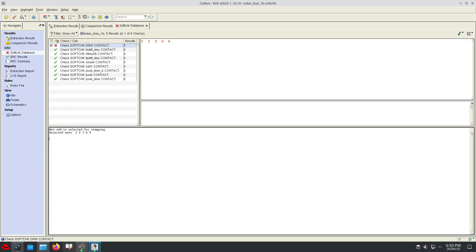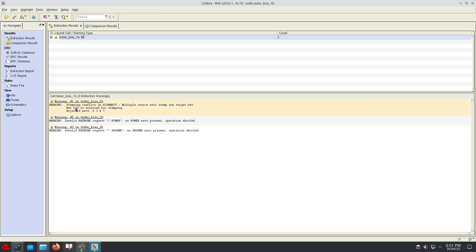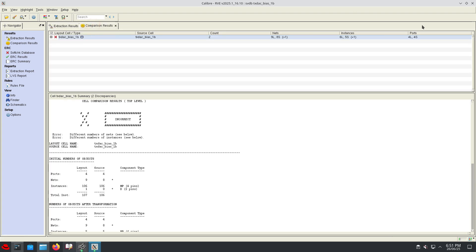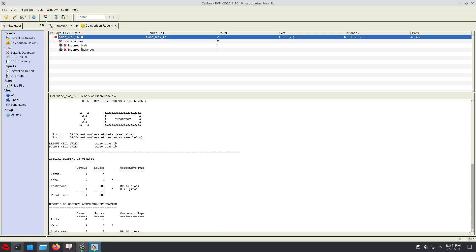So now the deep N-well is connected to VDD. Now one more time we need to check the LVS to see what error we are getting. After connecting the deep N-well guard ring to VDD potential, see - still there is the same comparison results error. We have a floating net and an incorrect instance, but in the soft check error...